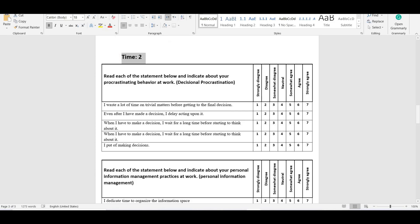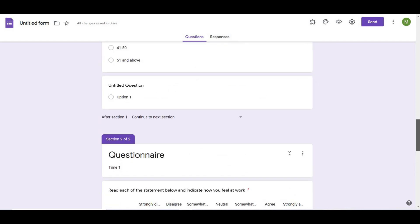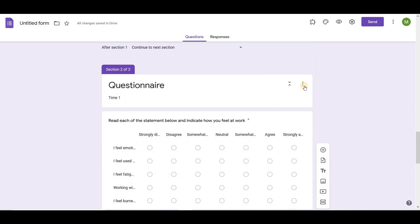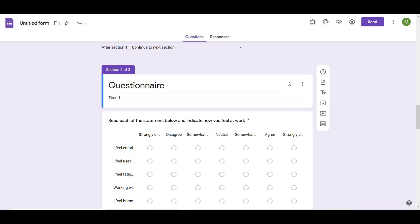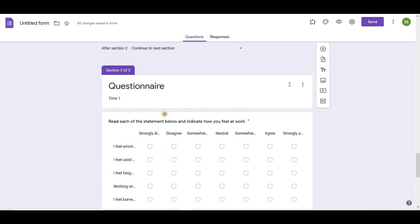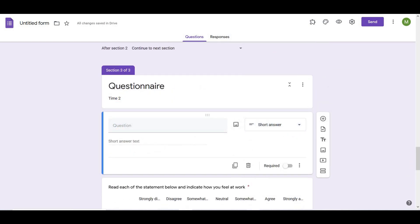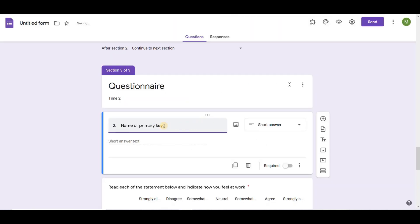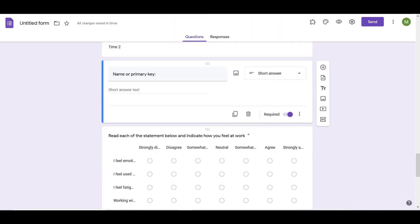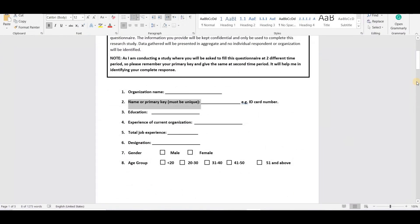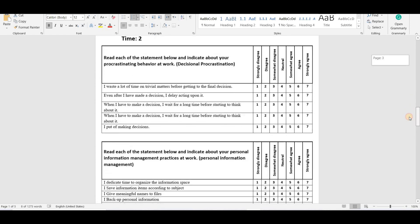After this, I will add another section in the questionnaire. I will duplicate the previous section and make changes accordingly. Now I will add questions related to mediator.